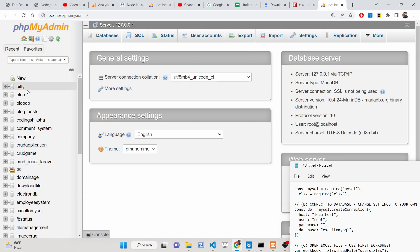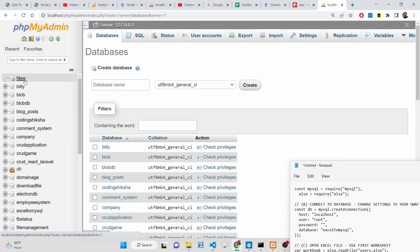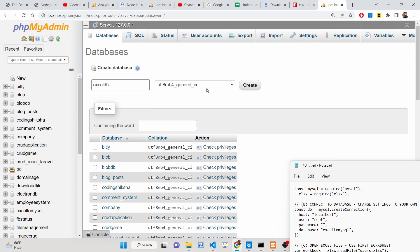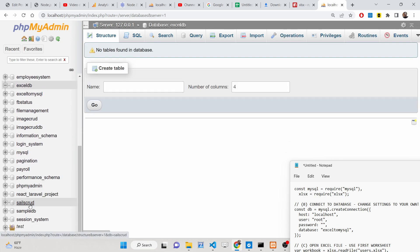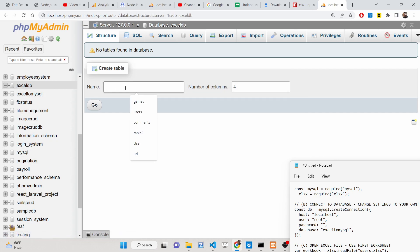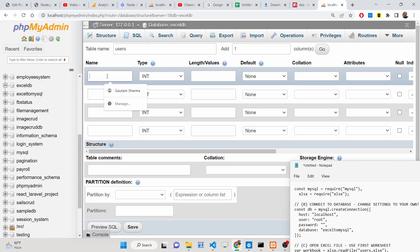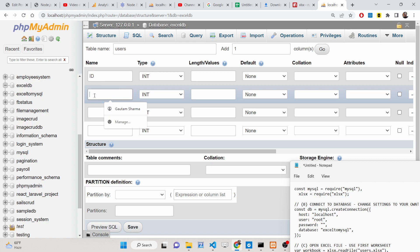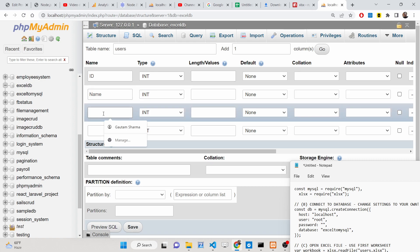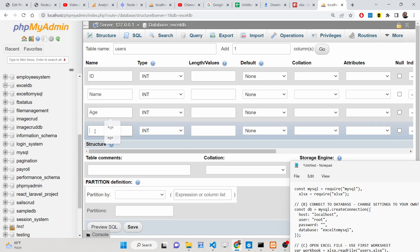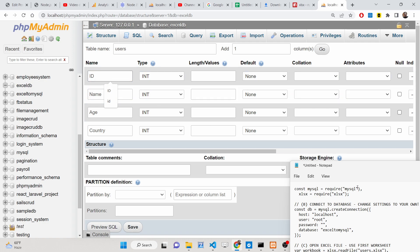I am using XAMPP control panel which comes with PHP Apache MySQL server. Go to the database admin section and create a new database — let's call it 'excelDB'. Inside this database we will create a table called 'users' with columns: ID, name, age, and country.